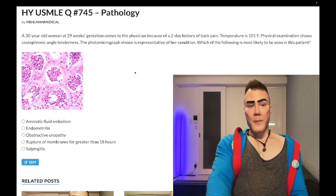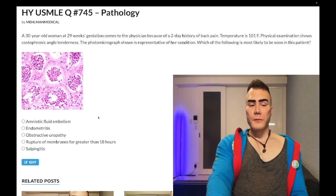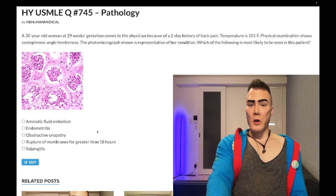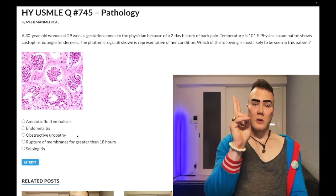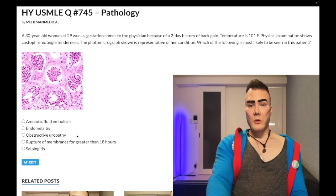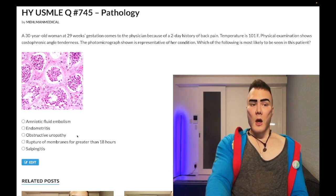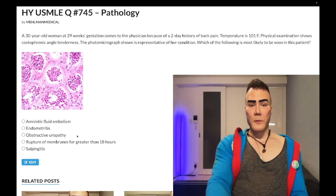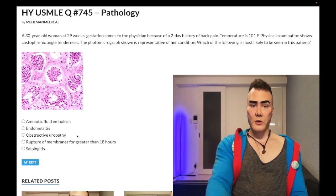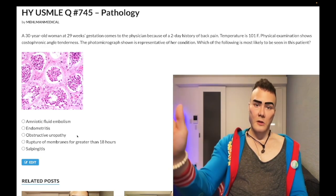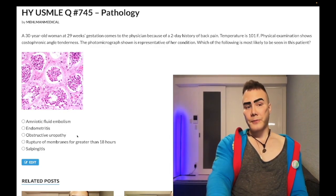Choice C: obstructive uropathy — correct answer. The diagnosis is pyelonephritis. Pregnancy is a major risk factor for pyelo for two reasons. First, as the answer choice implies, you get compression of the ureter by the third-trimester uterus — an obstructive condition. Second, progesterone slows ureteral peristalsis. These two mechanisms combine to cause obstructive uropathy and predispose to pyelo.